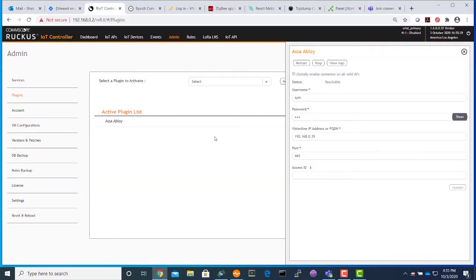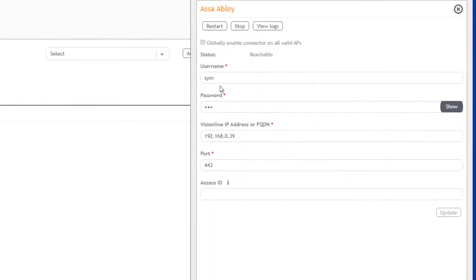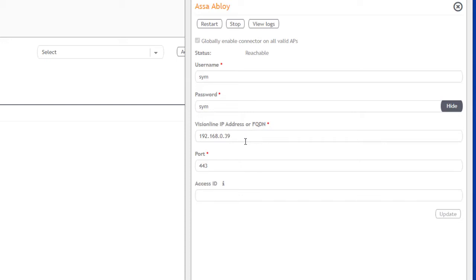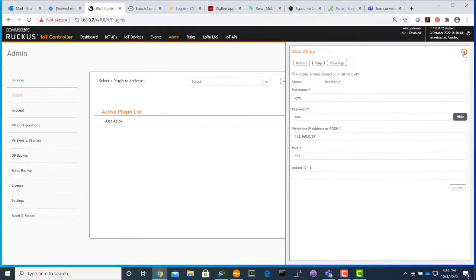The parameters for the Assa Abloy: the default username and password are the same, and the IP address of where your Vision Line is going to be installed. I have already given the IP address for the Vision Line, which by default is installed on my machine. As you see, the status is reachable. Once the plugin starts talking to the Assa Abloy Vision Line software, status will show reachable.